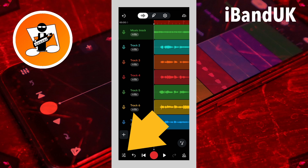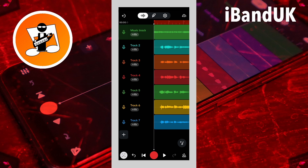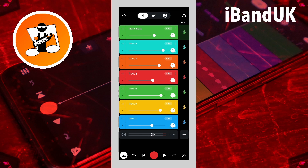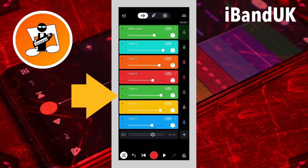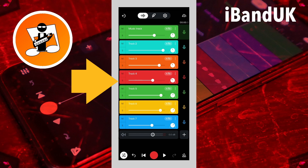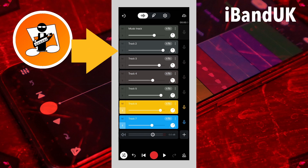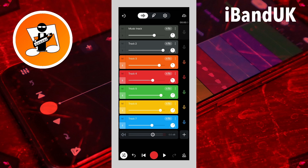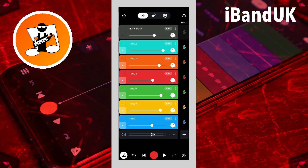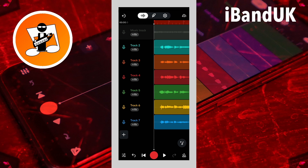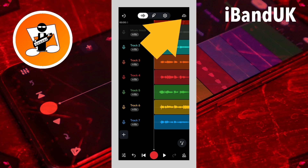So tap on the mixer settings icon. Then tap on the S solo icon on all the vocal track headers. Then tap on the mixer settings icon at the bottom left of the screen again. Now tap on the save icon at the top right of the screen.